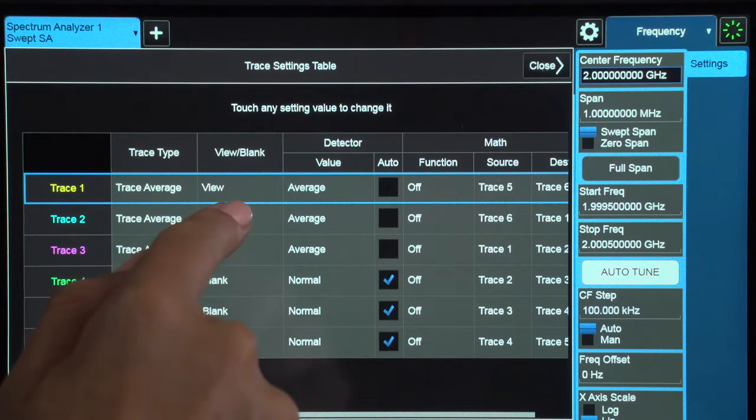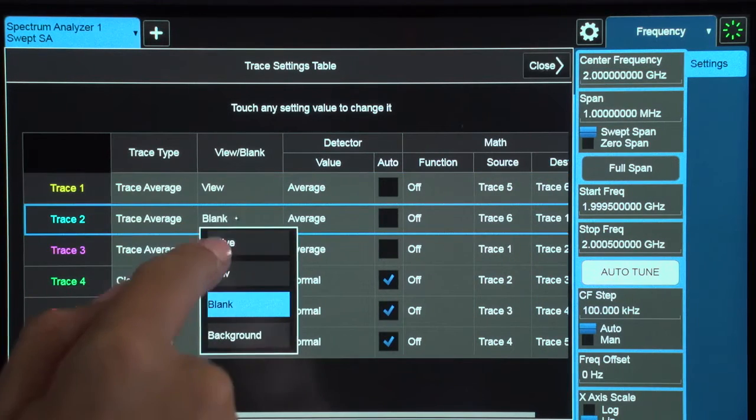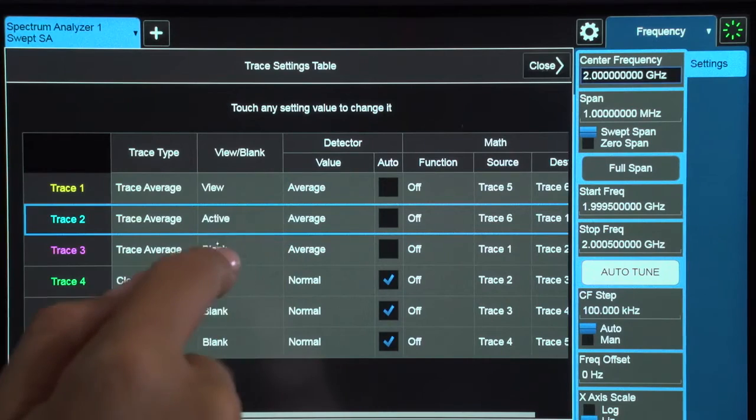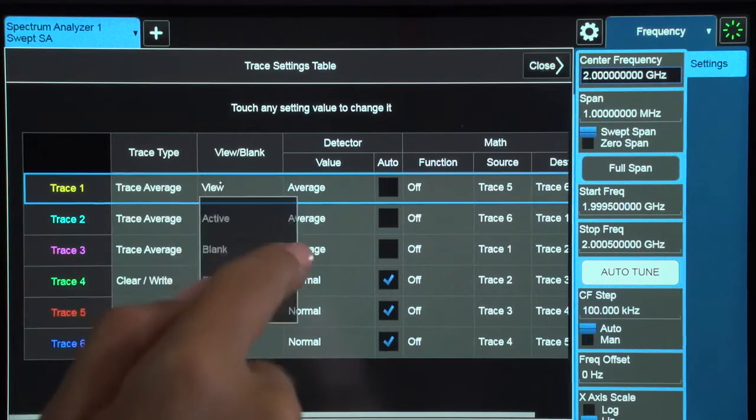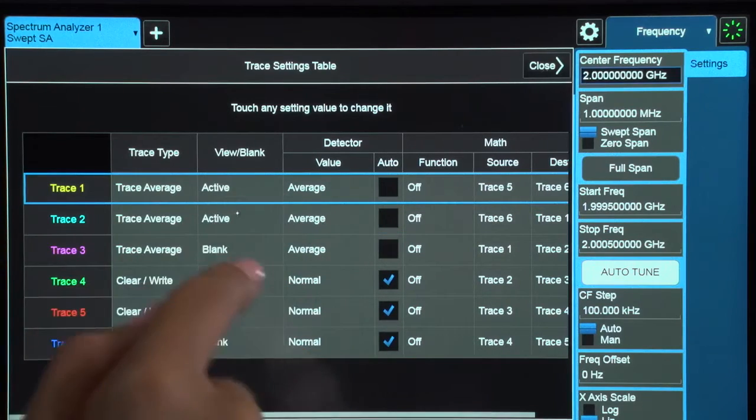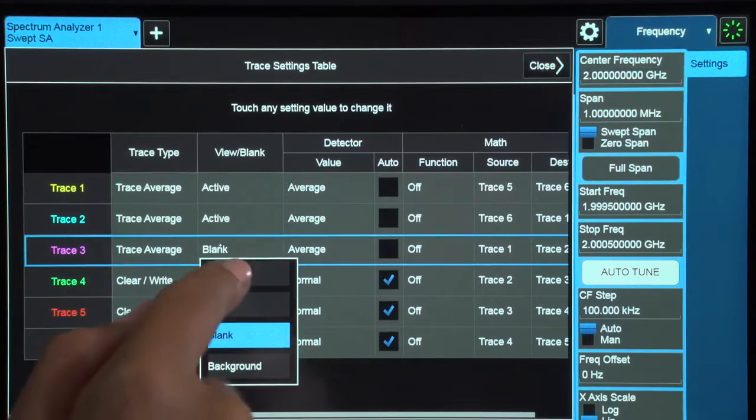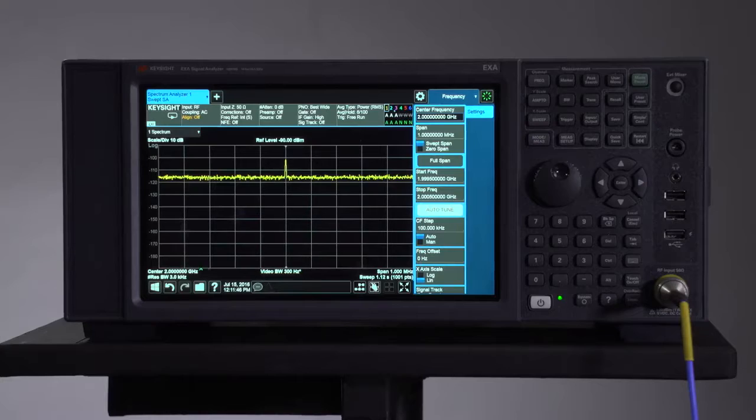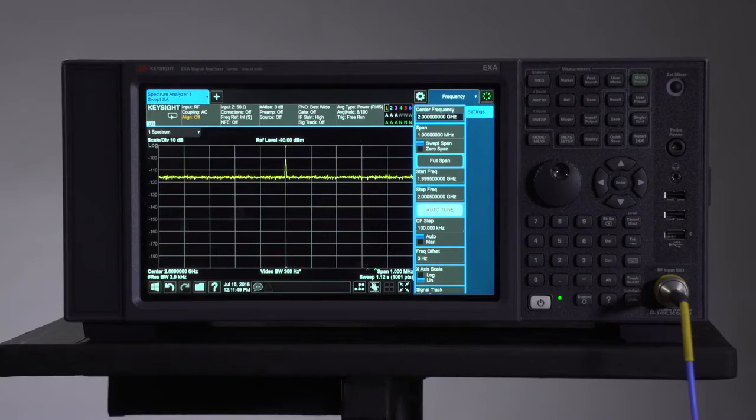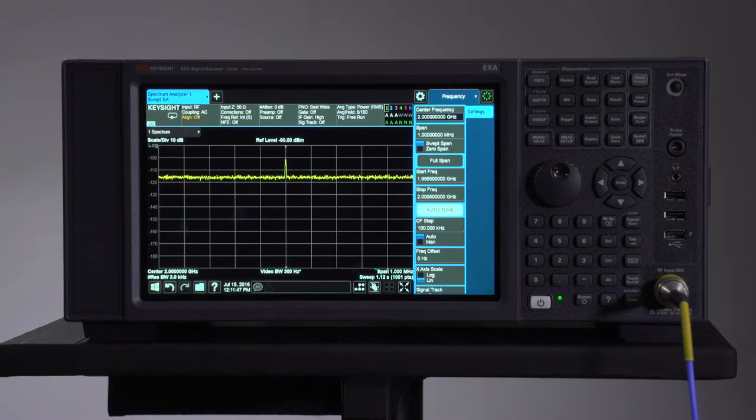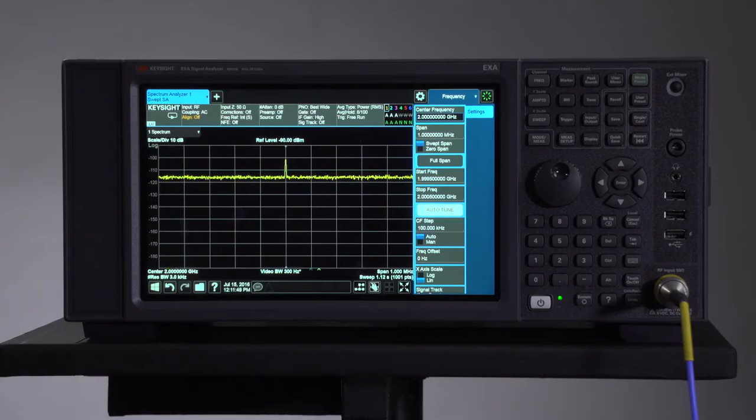For this demo, I'm activating three traces from this one screen to compare noise floor improvements using different techniques. So now there are three traces turned on, but I'll need to adjust the measurement parameters in order to reduce the noise floor so that I can accurately measure the signal.